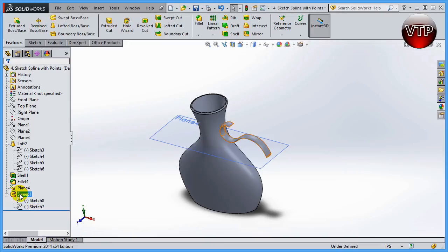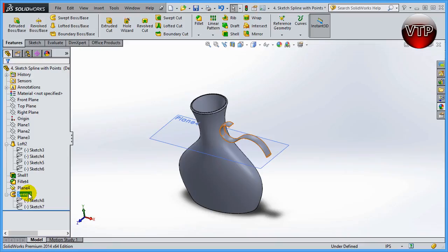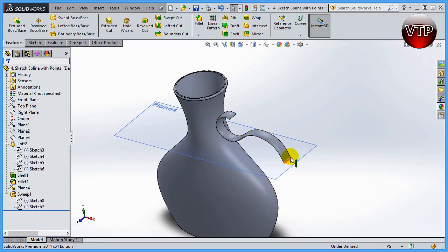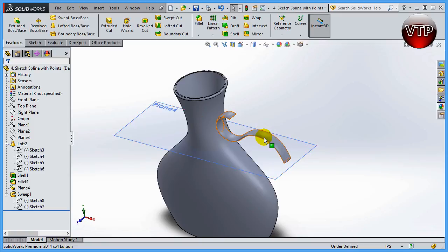You can still go back under your sweep and edit your sketches, and SolidWorks will update your sweep for you as soon as you exit that. This is how you create your sweep using the profile and using the spline that is connected by all the dots.